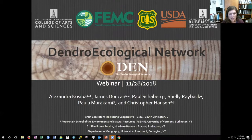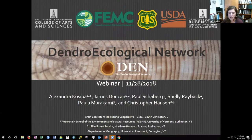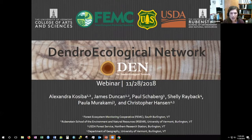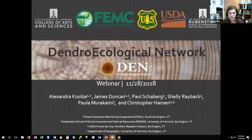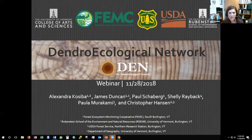My colleagues on this project are Jim Duncan, who also works at the FEMC and the Rubenstein School; Paul Shawberg, a scientist at the USDA Forest Service Northern Research Station; Shelly Rayback, a professor at the University of Vermont in the Department of Geography; Paula Murakami, a scientist at USDA Forest Service; and Chris Hansen, a technician here at the University of Vermont.